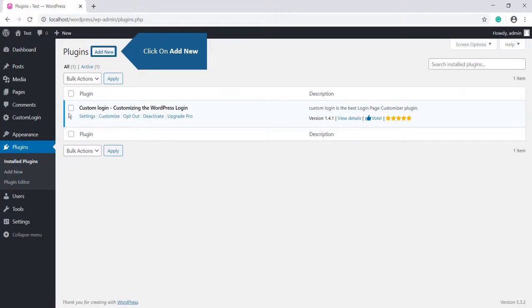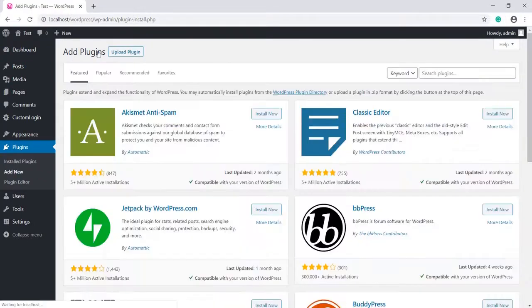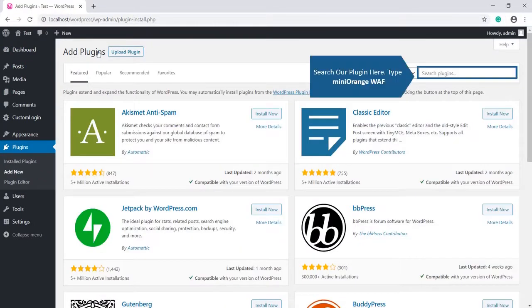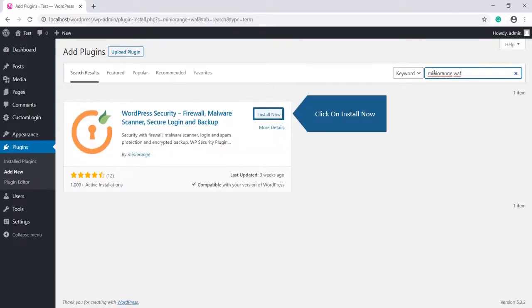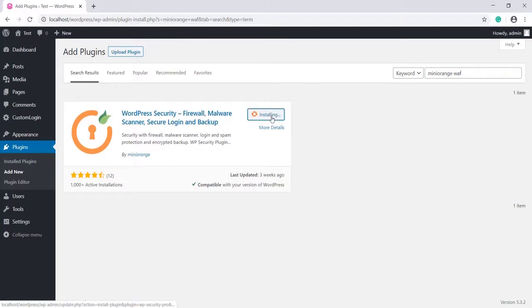Click on Add New, search for our plugin here. Type Mini Orange WAF. Click on Install Now.